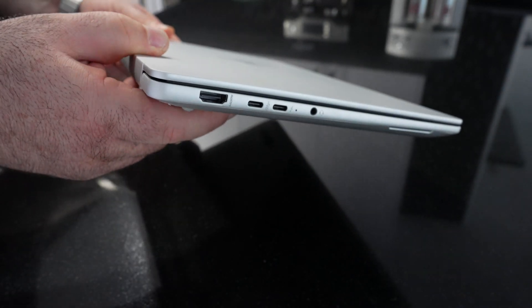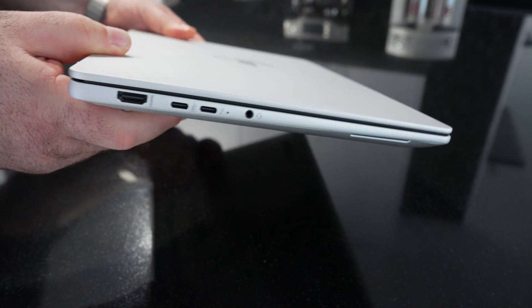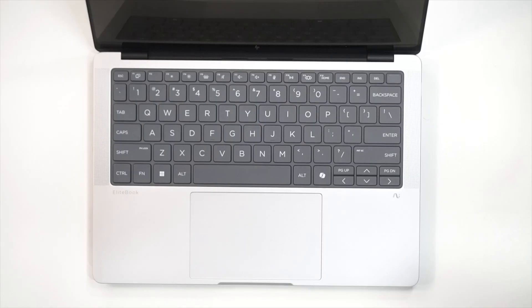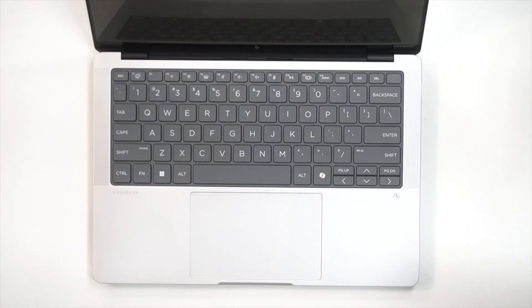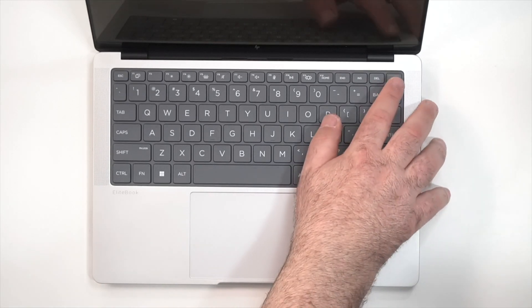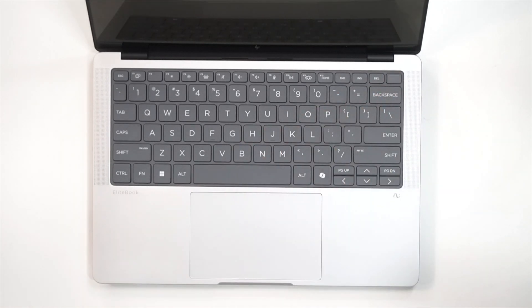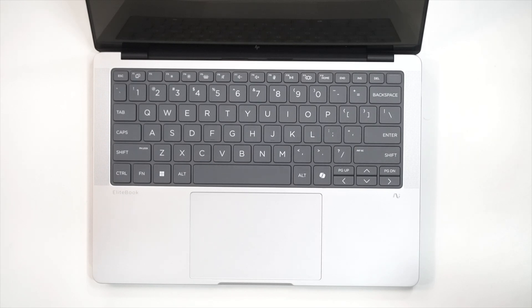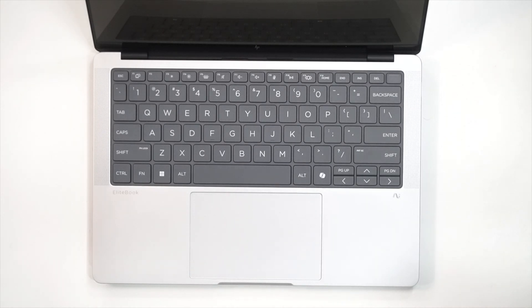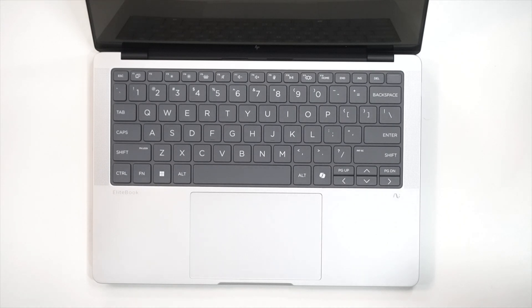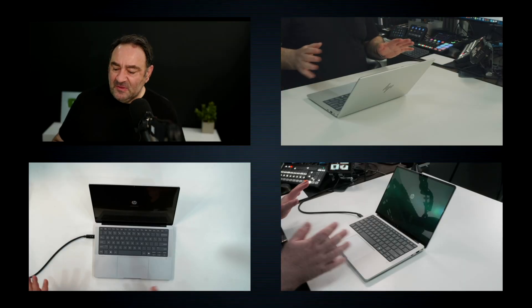Here's a close-up of the keyboard. We have the co-pilot key here. Now of course the power button will double as a fingerprint scanner and it has dark keys, so it should be good for the lighting, contrast with the backlight. Should have no problem using this in a dimly lit cabin on an airplane or a dark room. The key travel, right off the bat, initial impressions really good. Tactility is really good, so this should be a pleasure to type on.